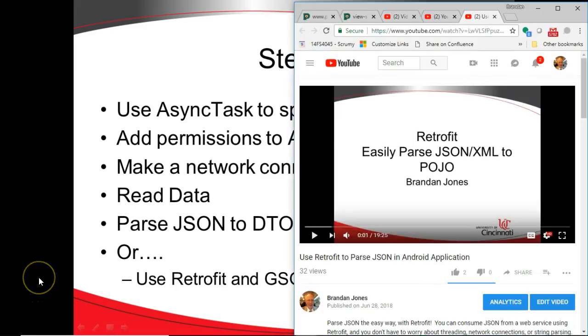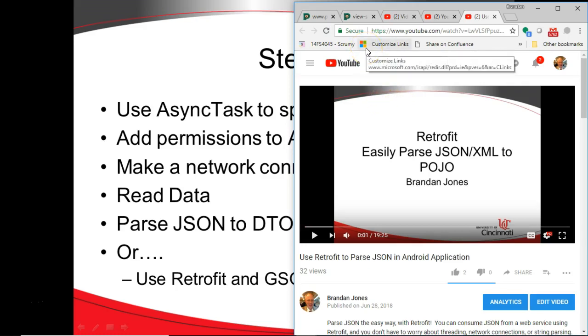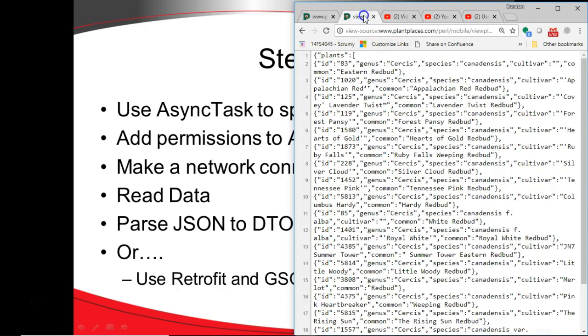I will point out that you can use Retrofit to do this all in one step, so if you're here just to see how to parse JSON in Android, I encourage you to watch the Retrofit video. But this shows how to do it using JSONObject and JSONArray classes. Many times, those are things that you want to use anyway.